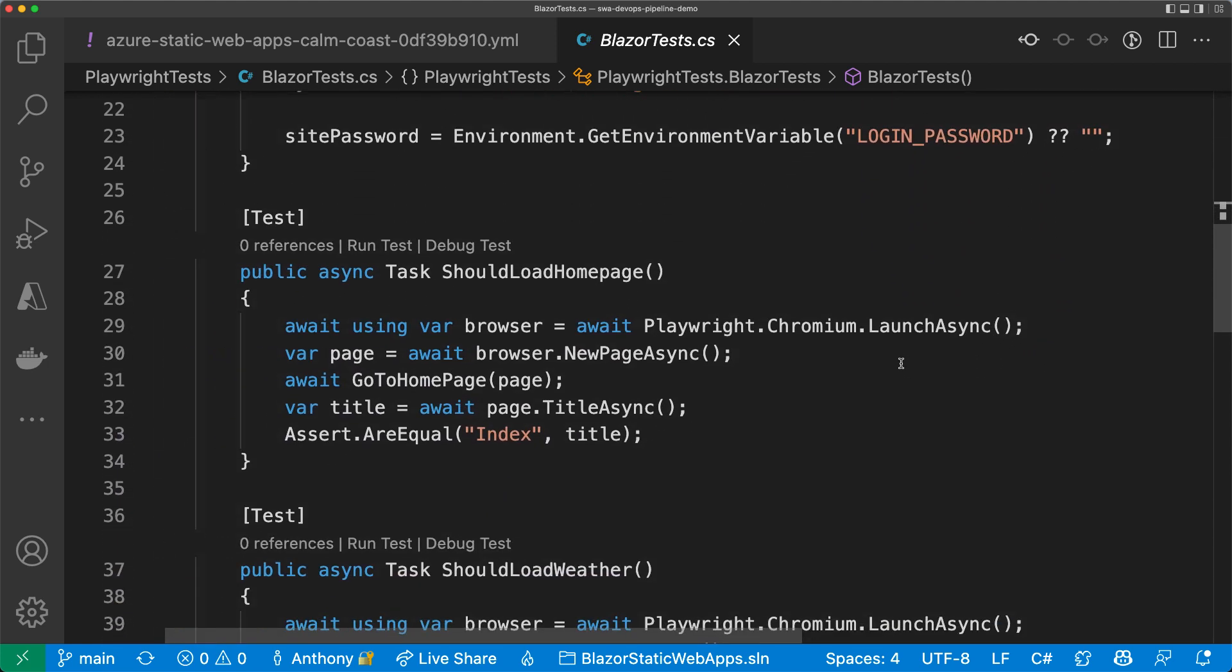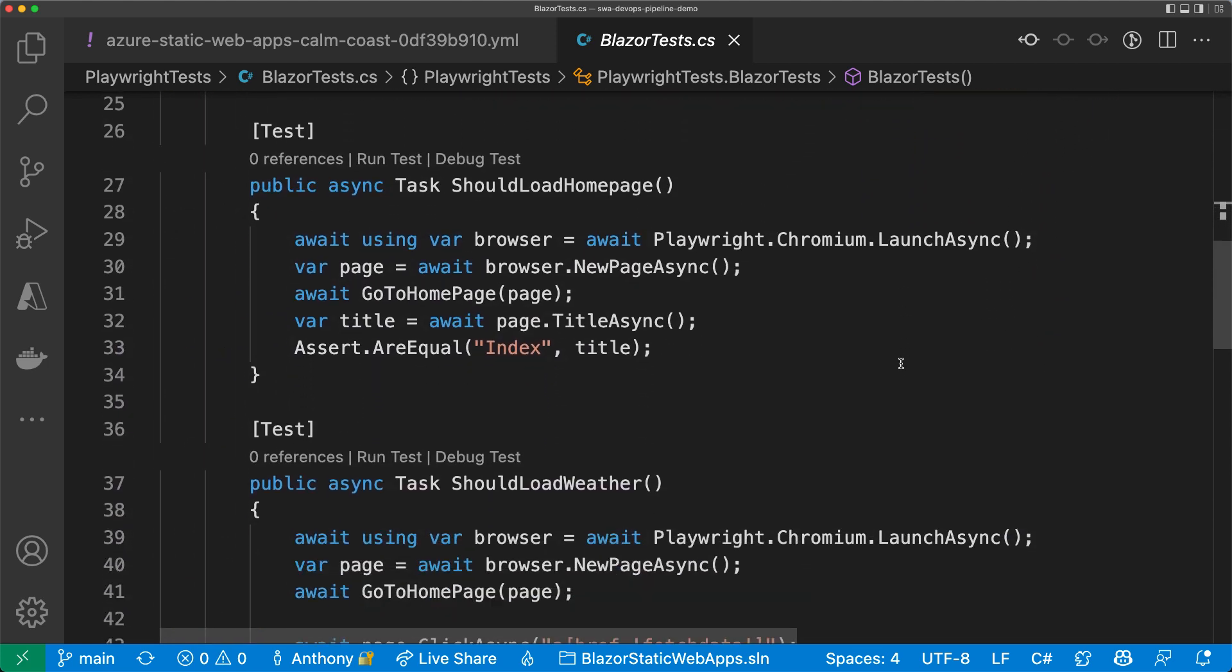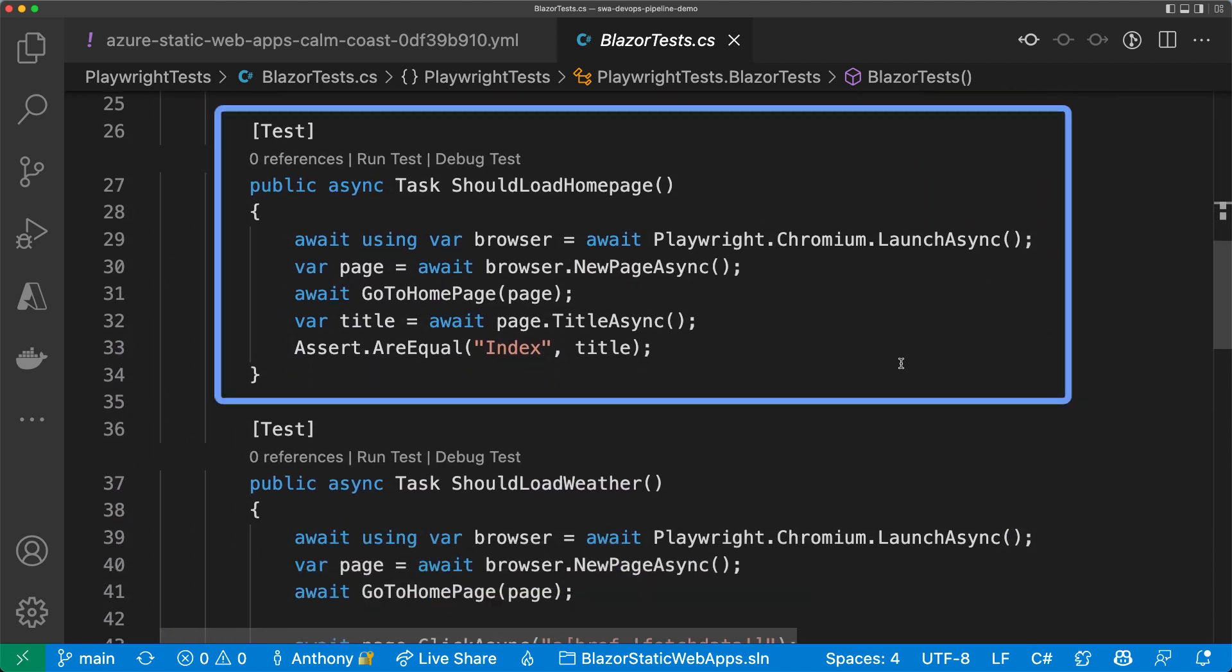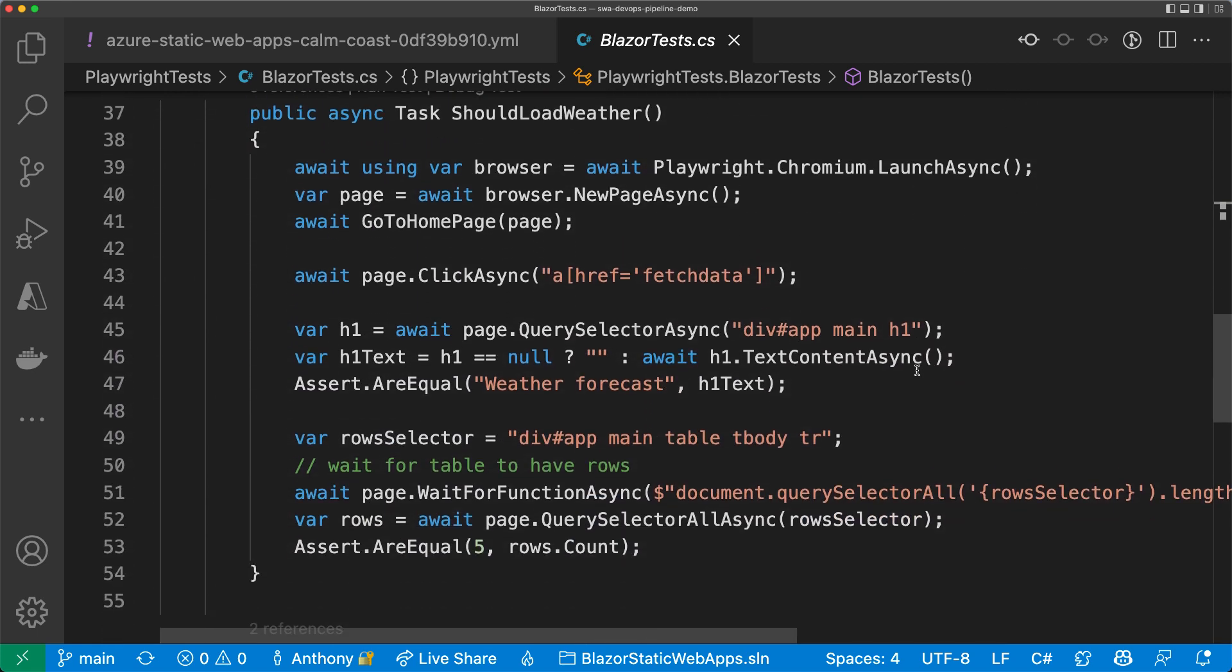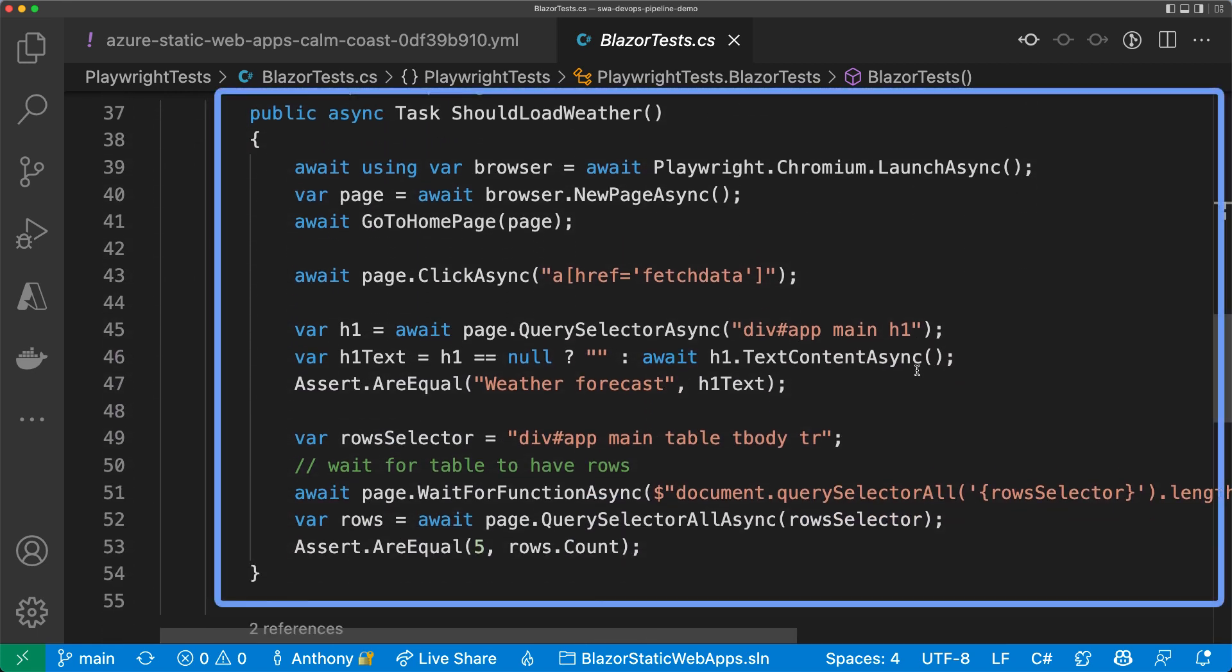Here are a couple of tests. The first is a simple one that checks that the homepage works. The next one clicks through the app to ensure that the weather data is being retrieved from the API and displayed on the page.